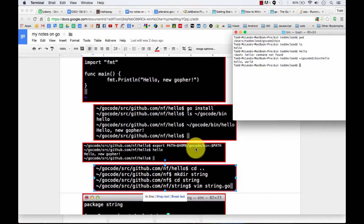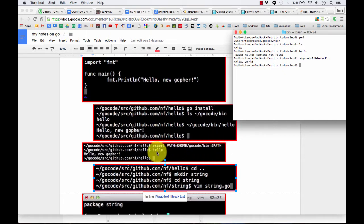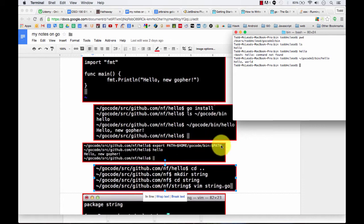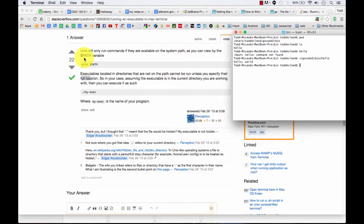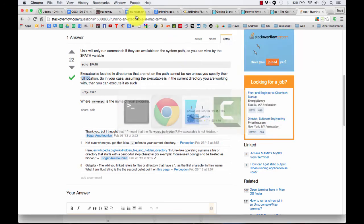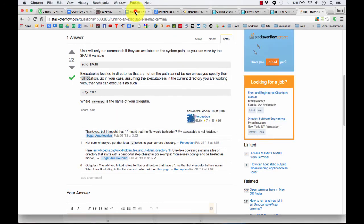Like, so if you add this to your path, and on Mac, a Unix machine, and then just type hello, it should run fine. Because as we learned right here, Unix will only run commands if they're available on the system path as you can view by the path variable. So let's try that and then see typing in hello if that fixes it for us.